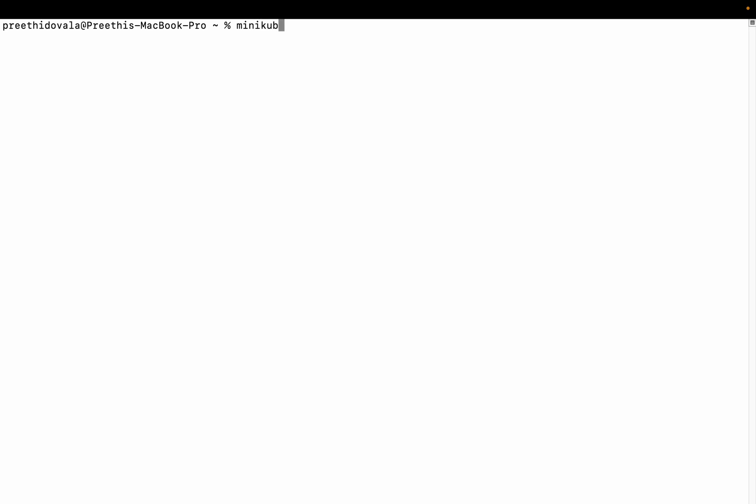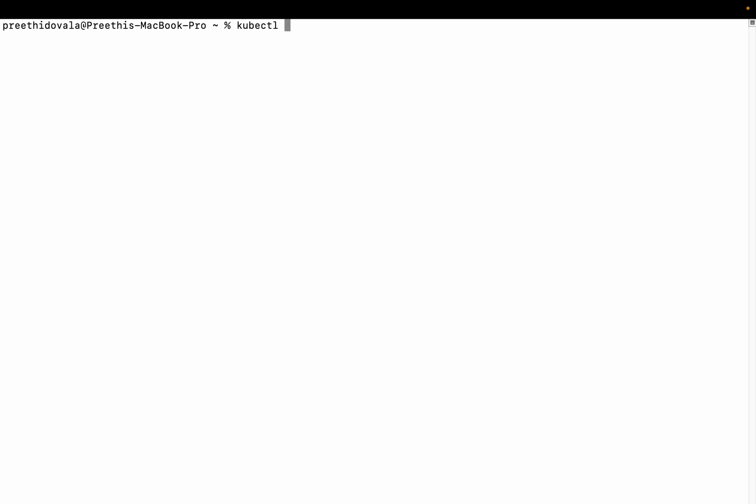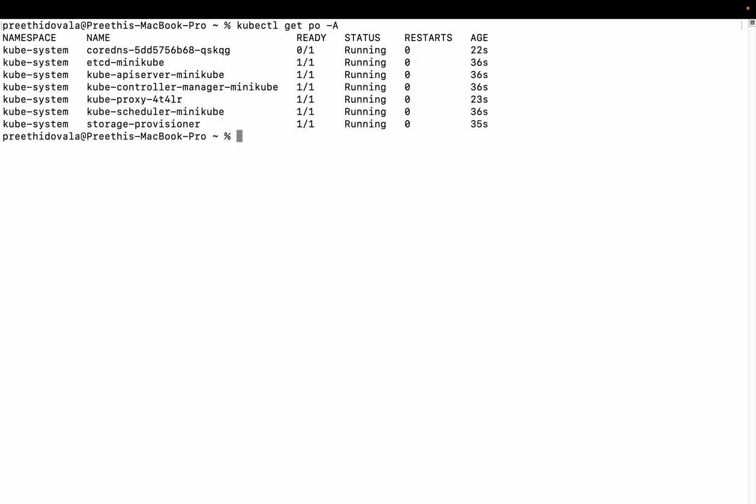Let us check the status with minikube status. You can see that minikube type control plane is running, so everything is all set. Now we can check the pods in our cluster. kubectl is a command-line utility to interact with the cluster. Let's run kubectl get pods in all namespaces. We can see all the pods running.